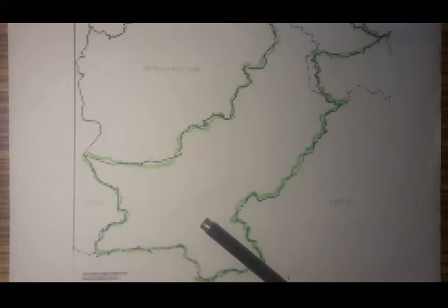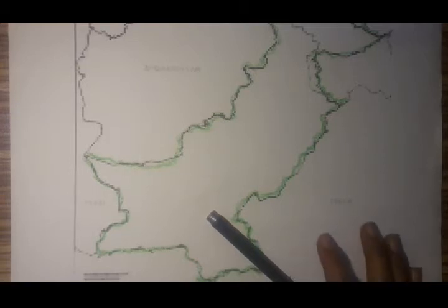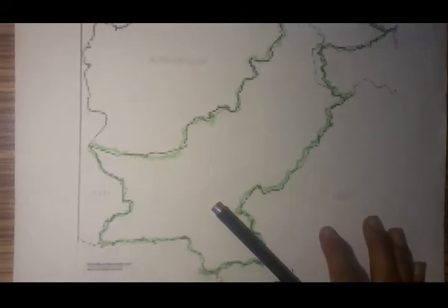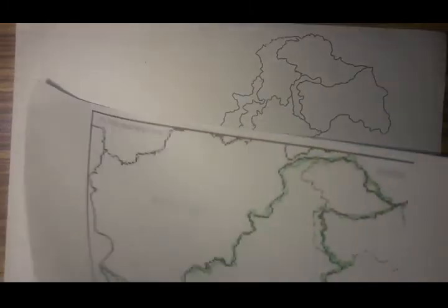Hello, Assalamu Alaikum. I'm Nida Umar and I make videos on Pakistan's history and geography, and also videos on insightful creativity. Today I'll be doing maps of Pakistan with you — two maps of Pakistan. One would be Pakistan and its neighboring states, and the other is Pakistan and its provinces. Let's begin with the first map.